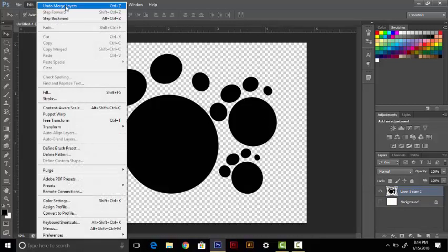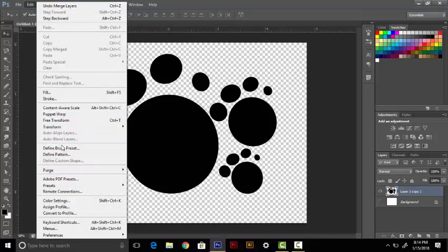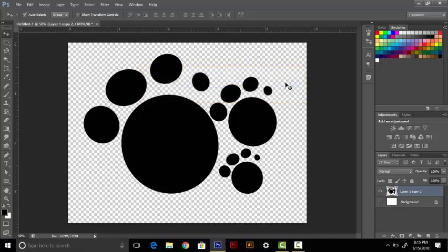In Edit, you can see the Define Brush Preset. After clicking on this, there will be an option for the name of the brush. You can give the name of the brush. Then I will delete the layer.